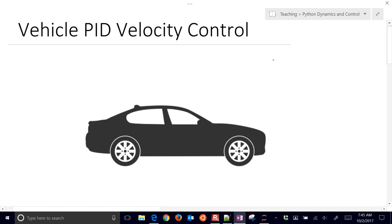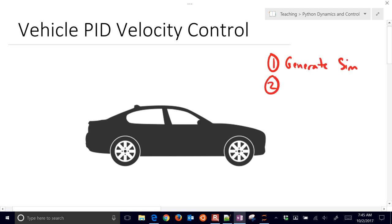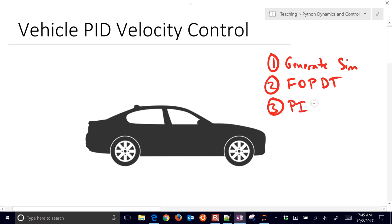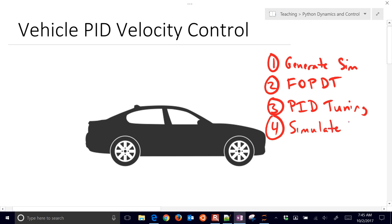Let's just go ahead and do a list of things we're going to do. First, we'll generate a simulation. The next thing is to obtain first-order plus dead time parameters. Then we'll get PID tuning parameters. And then we'll simulate the PID. This process is going to be very similar for other cases where you're trying to develop a proportional-integral-derivative controller for your system — you may do these same four steps.